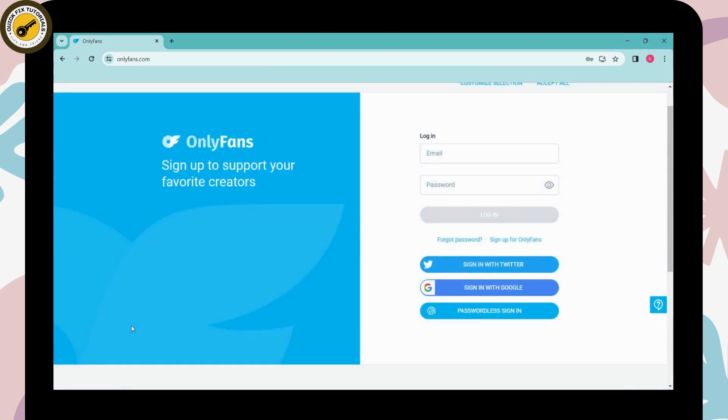And that's it, that's how you log out of your OnlyFans account. If you have any questions feel free to comment below, thanks for watching.